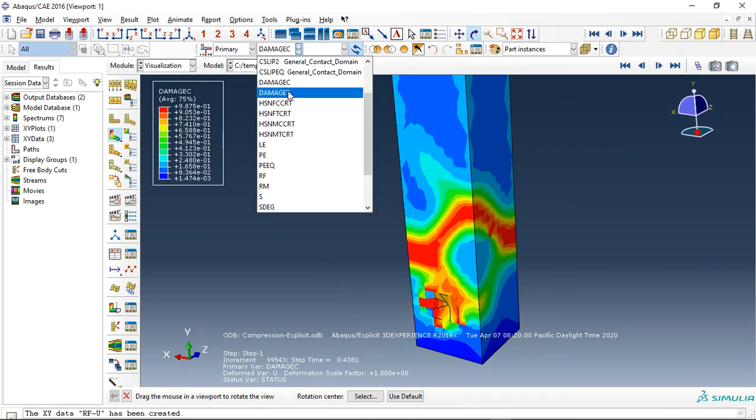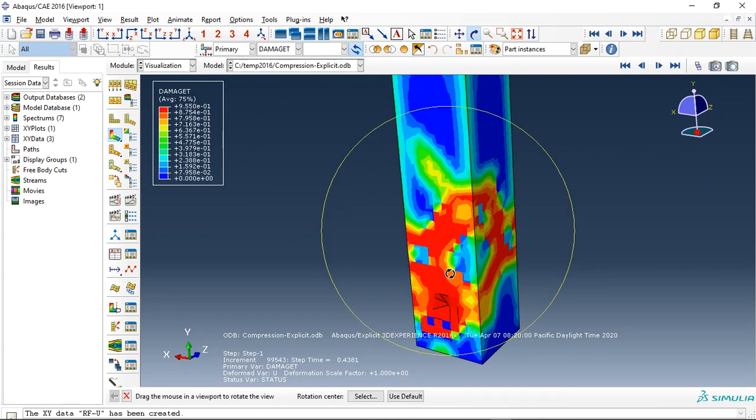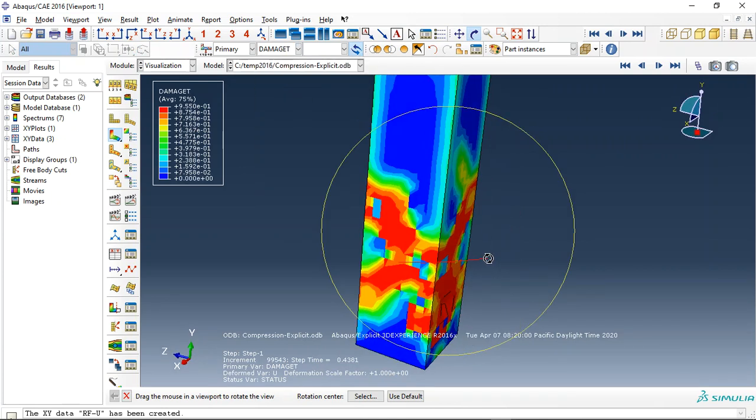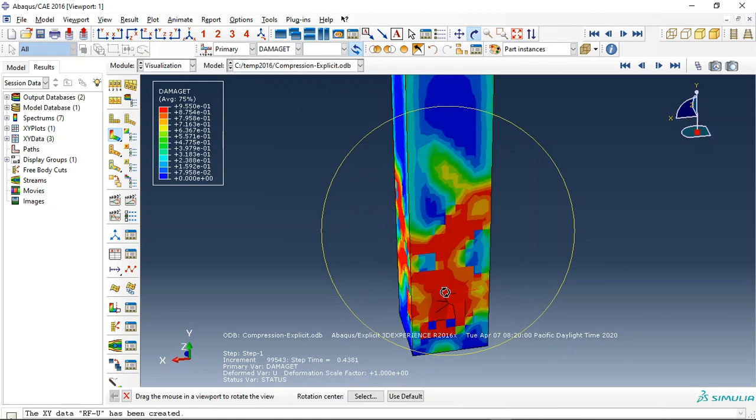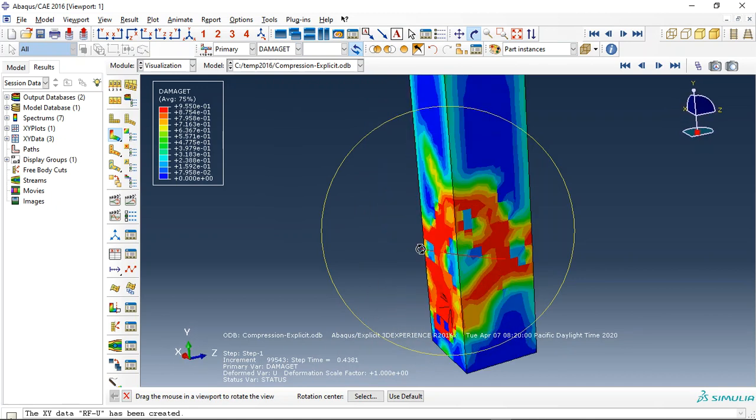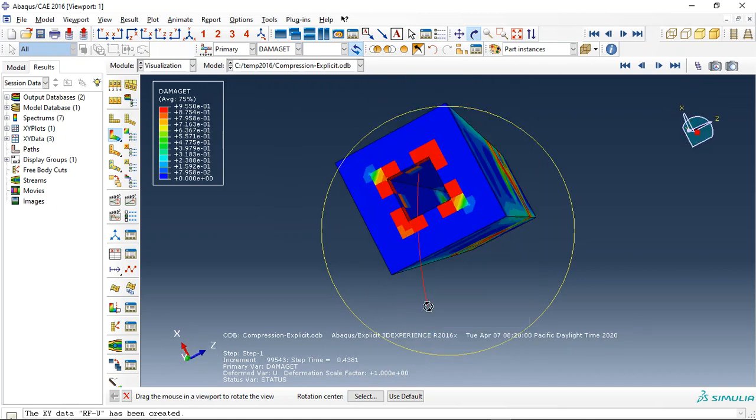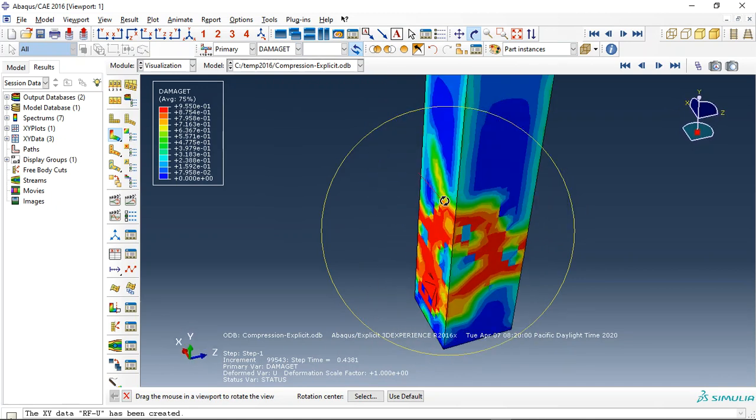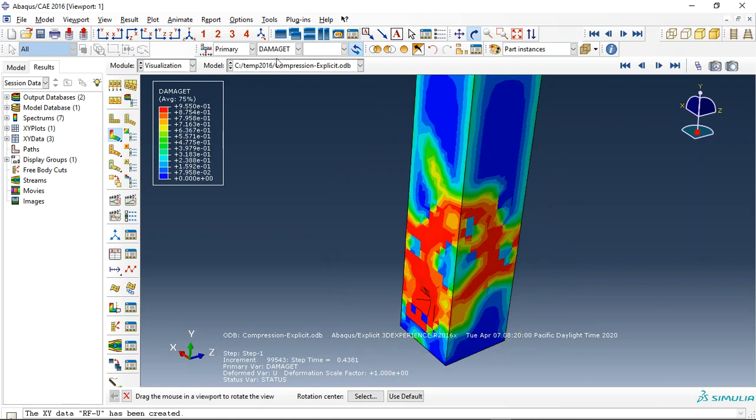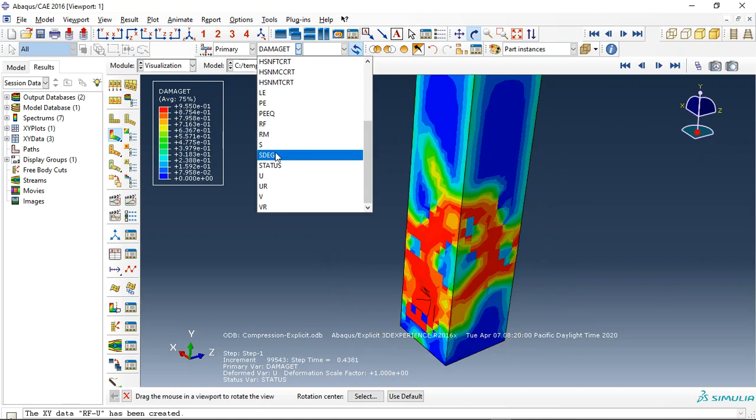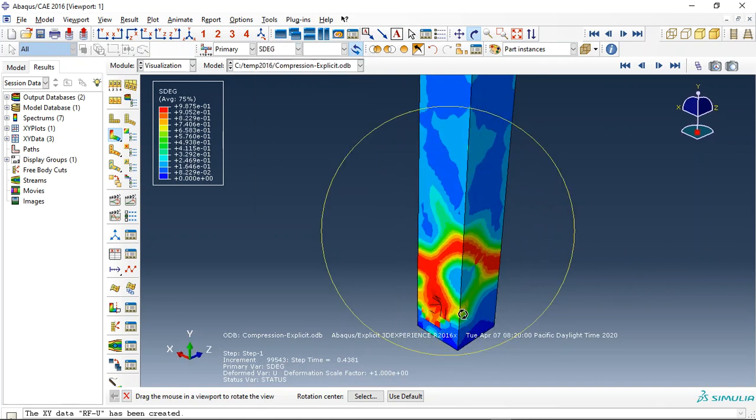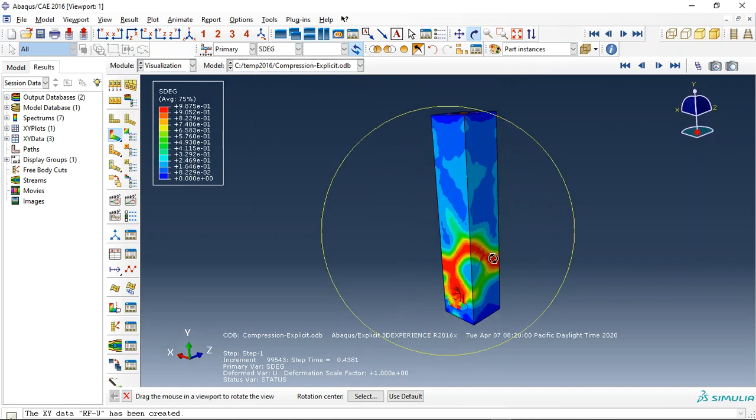And we can see also the tensile damage here. See, this is the tensile damage for the concrete column. You can see that, and also the stiffness degradation.